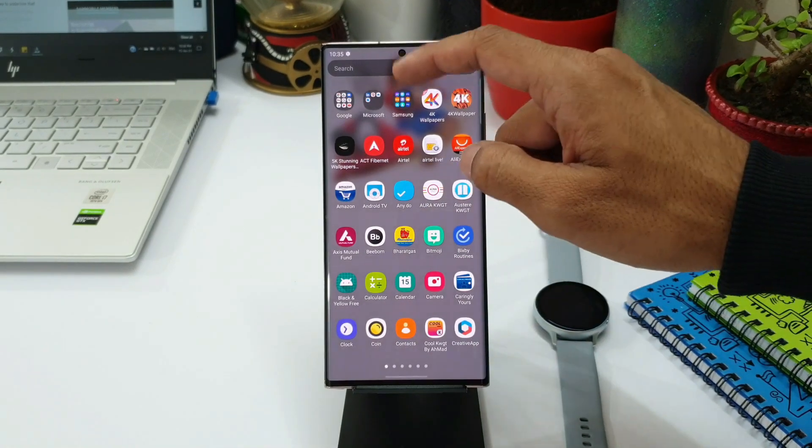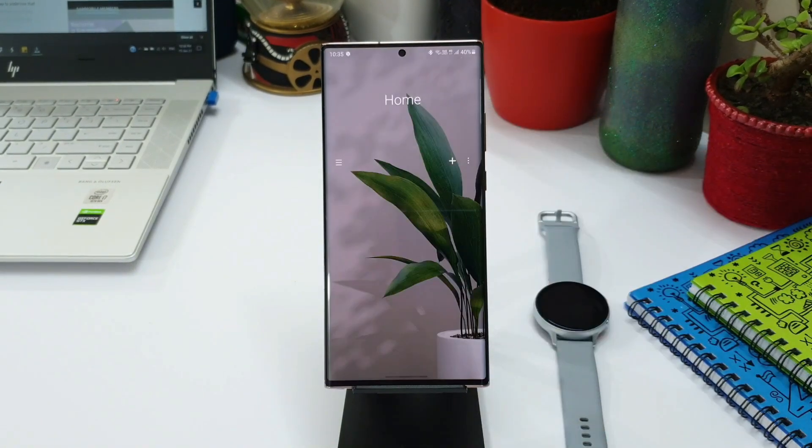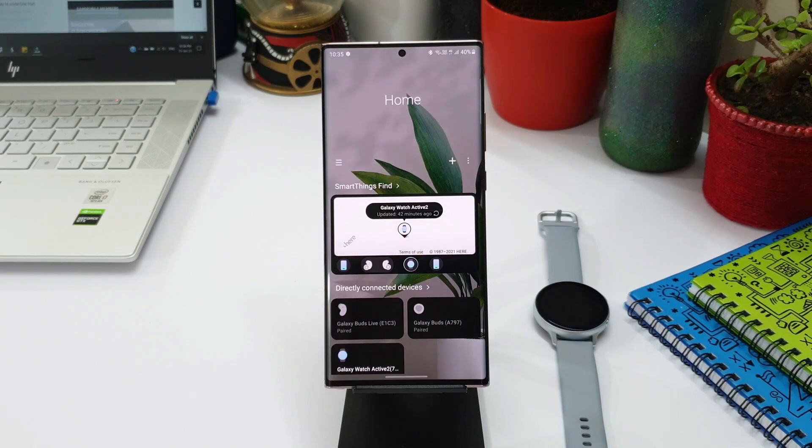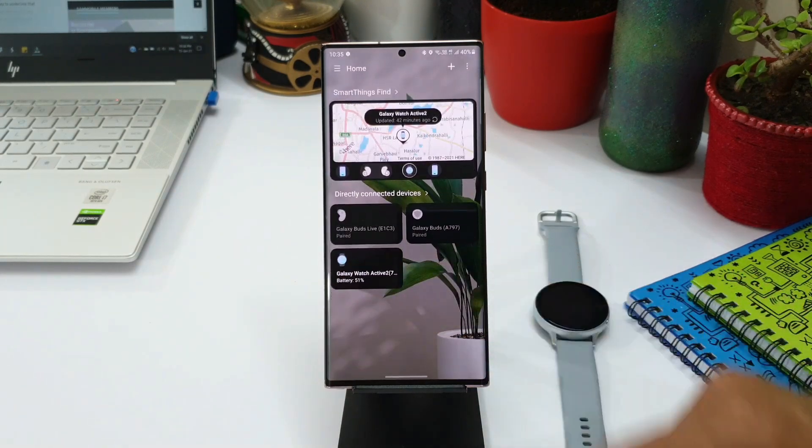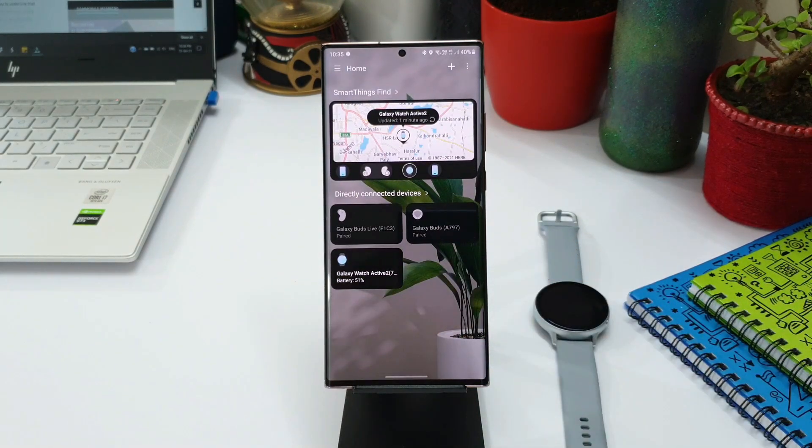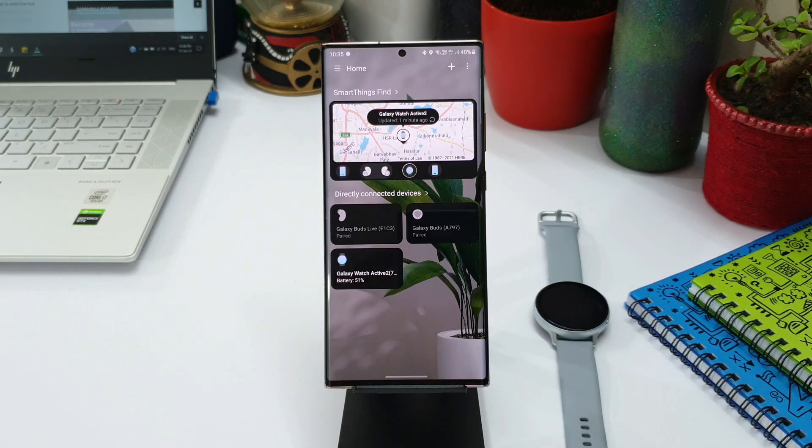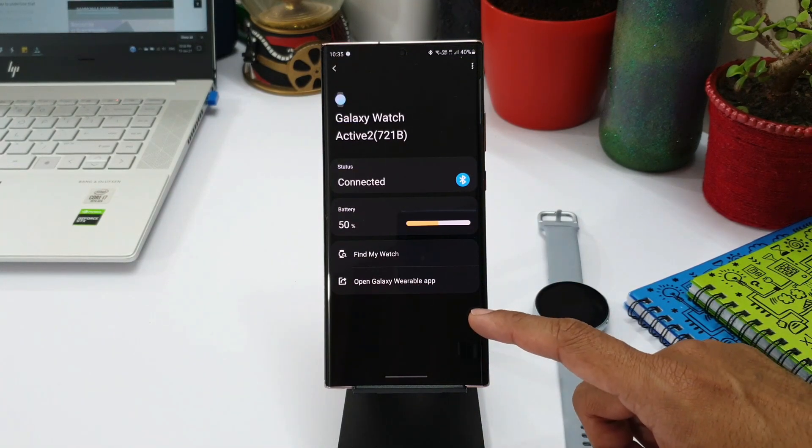I'm a bit confused about this particular update here because currently if I open Smart Things Find application I am able to locate my watch on the maps. I'm not very sure if this update is talking about the same feature or something else.